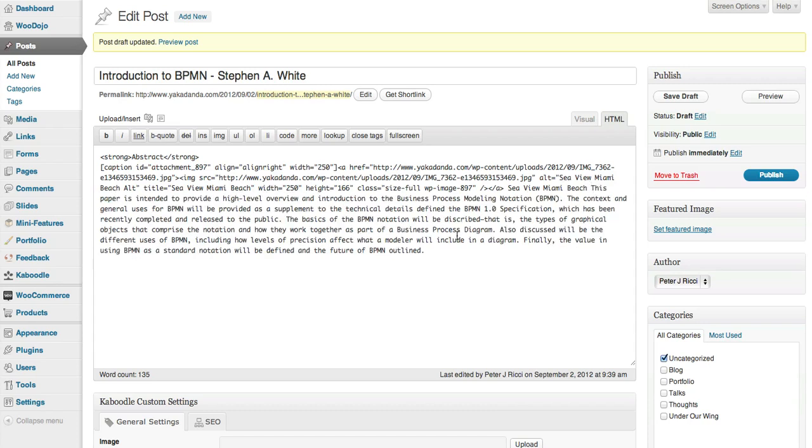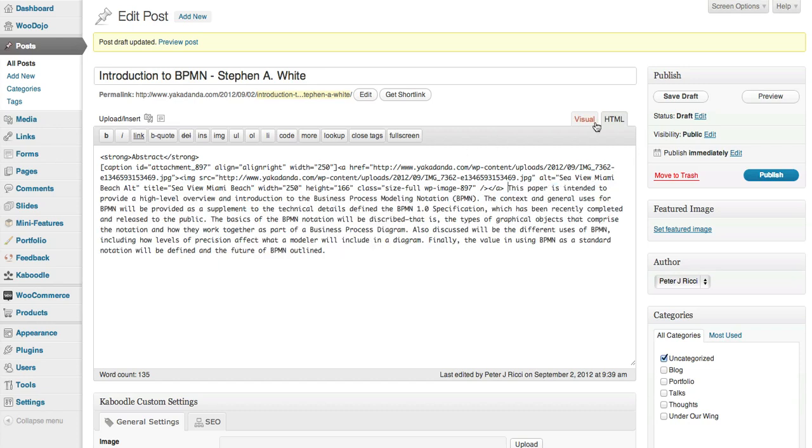So there you go. That's how you embed a post.